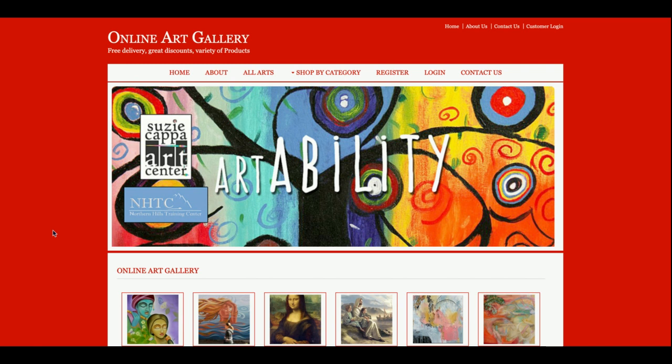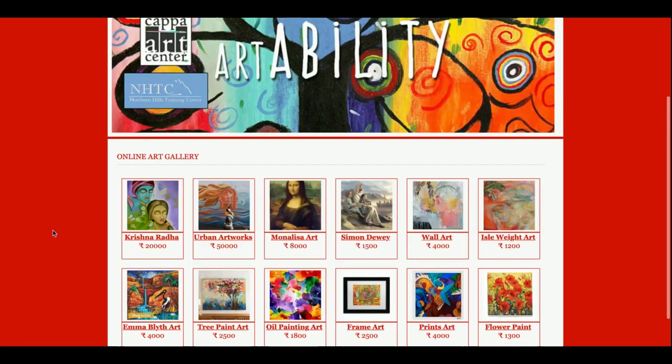This is the project title: Online Art Gallery. This is a mini project and there is only a single user login-based system — that is, a customer. There is no admin available in this project, meaning the customer will be able to perform all the operations. There is no login for the admin.